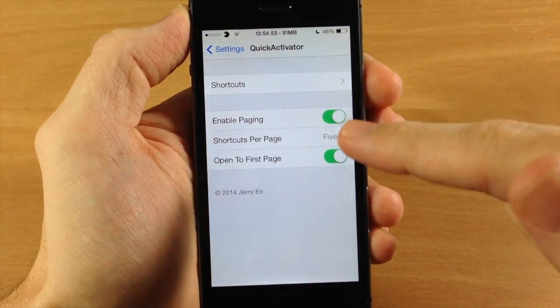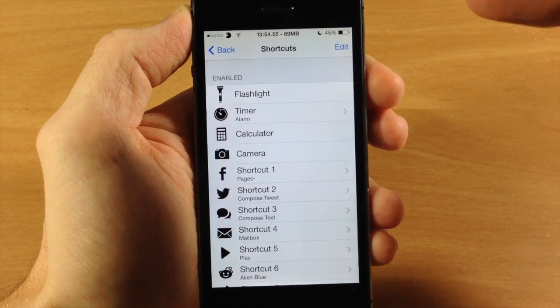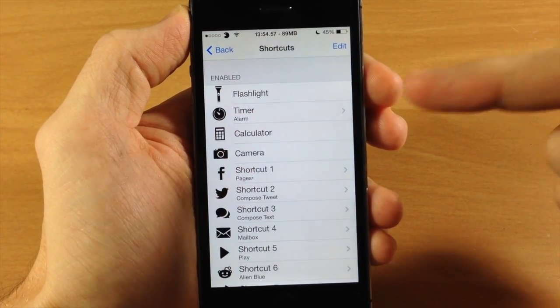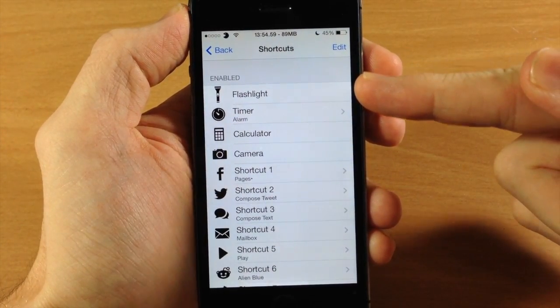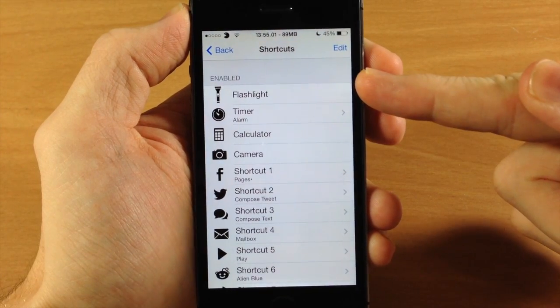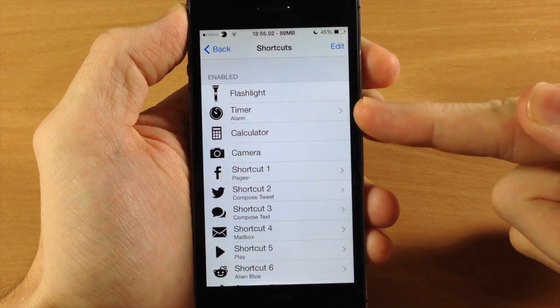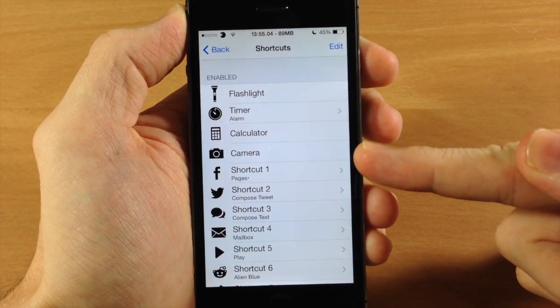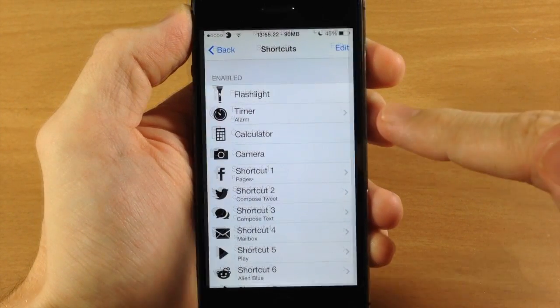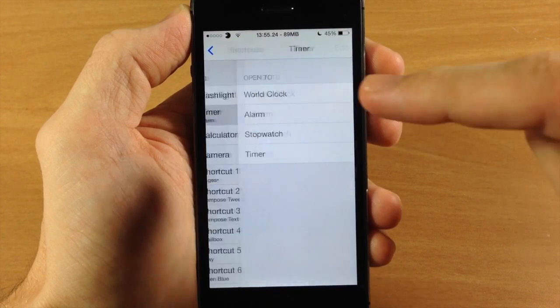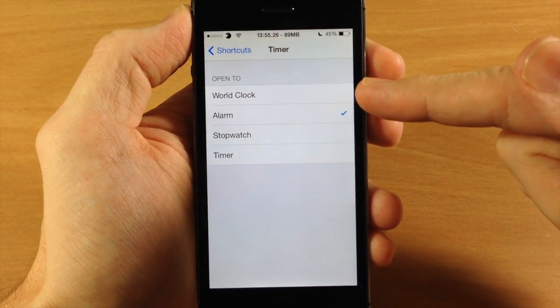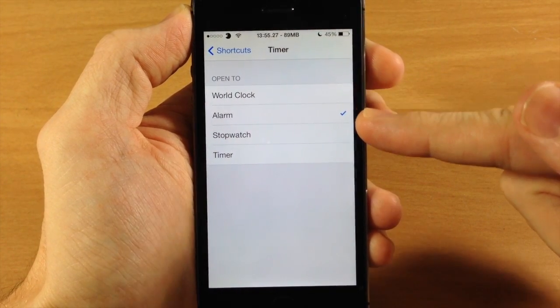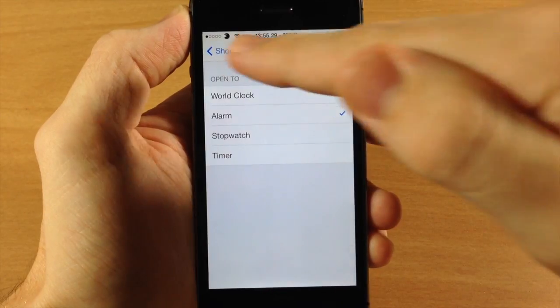We're going to have it open to the first page and here's where you're actually going to enable your shortcuts. So the first thing you're going to start off with is these four toggles: flashlight, your timer, calculator, and camera. Now a nice thing about your timer right here is you can change what it opens up. You can have it open up the world clock, the alarm, stopwatch, or the timer.